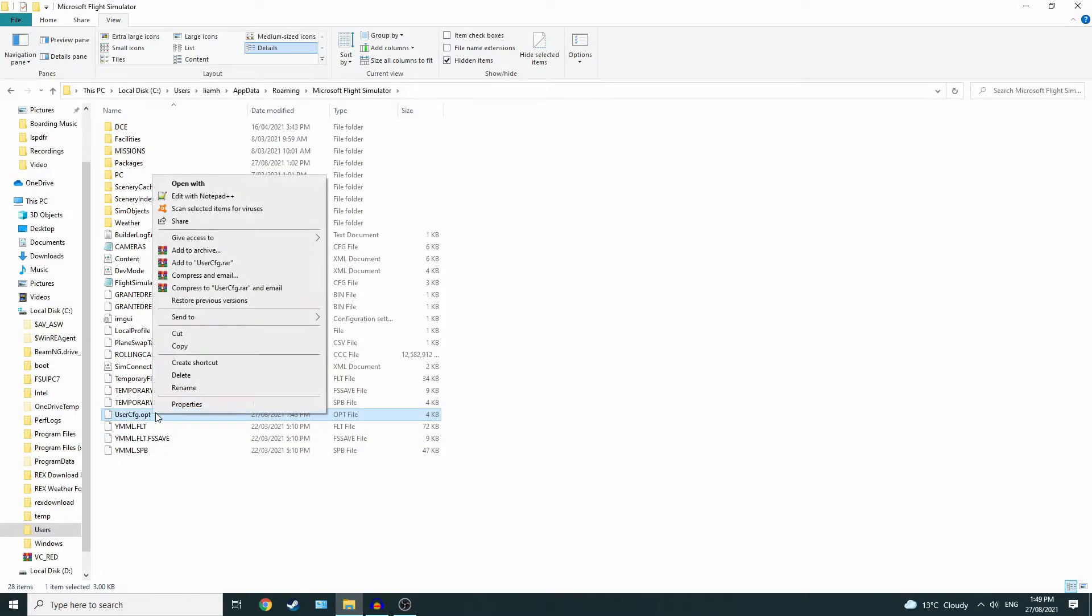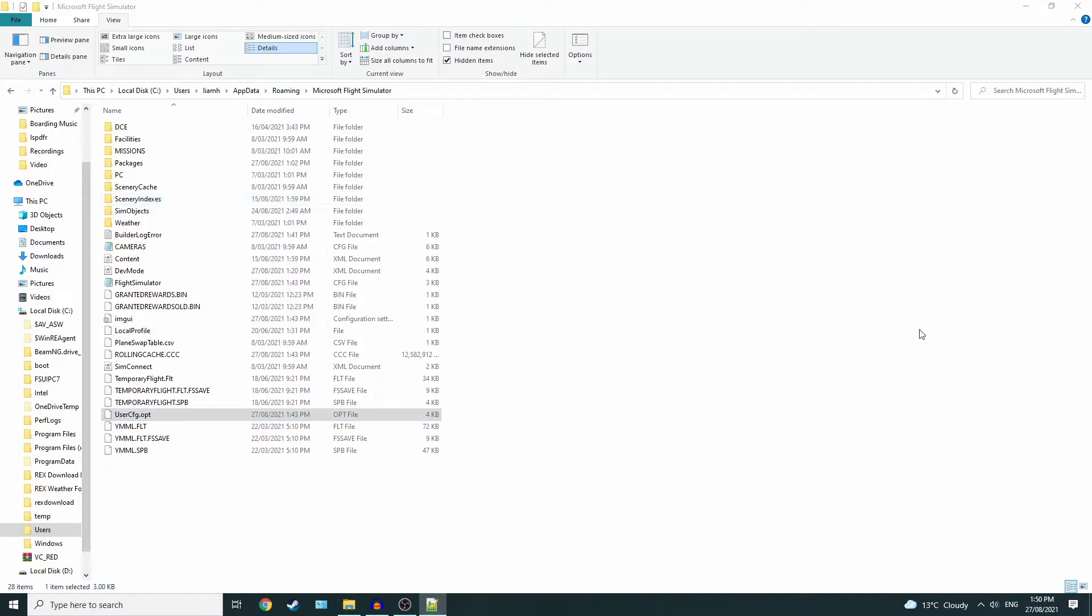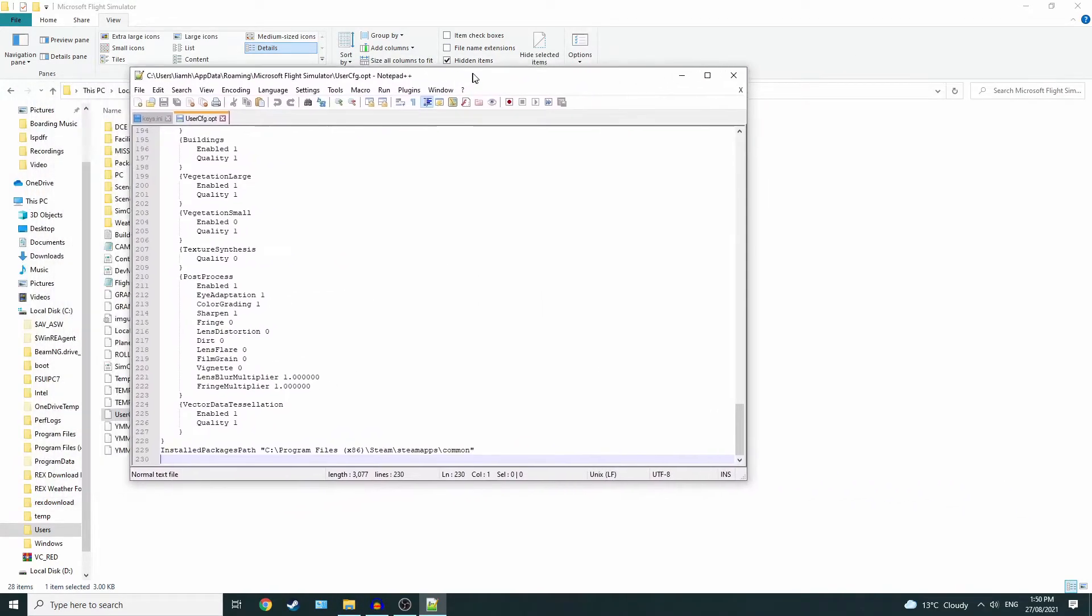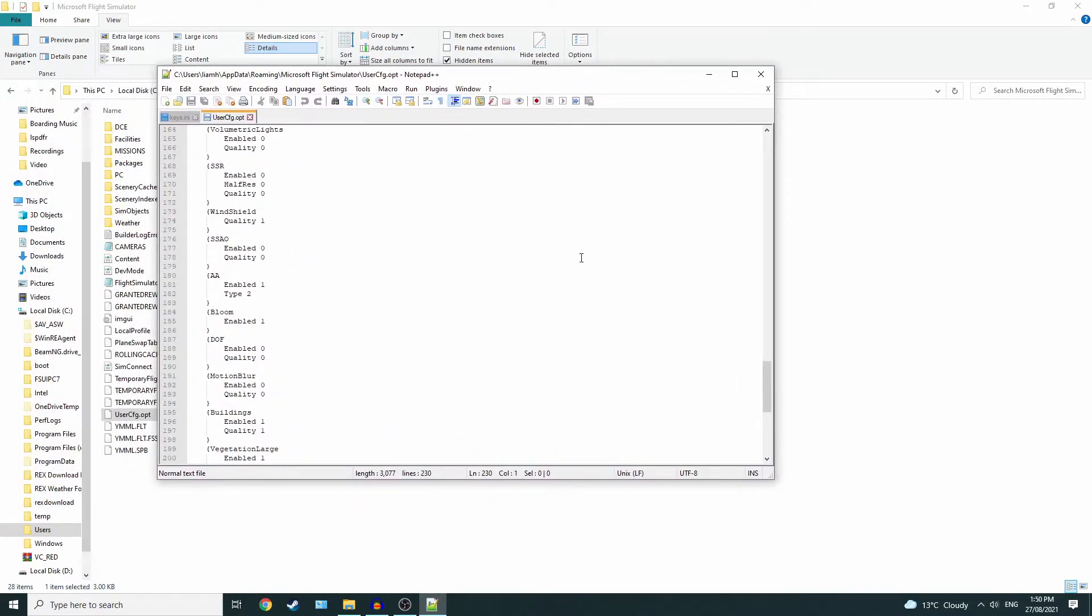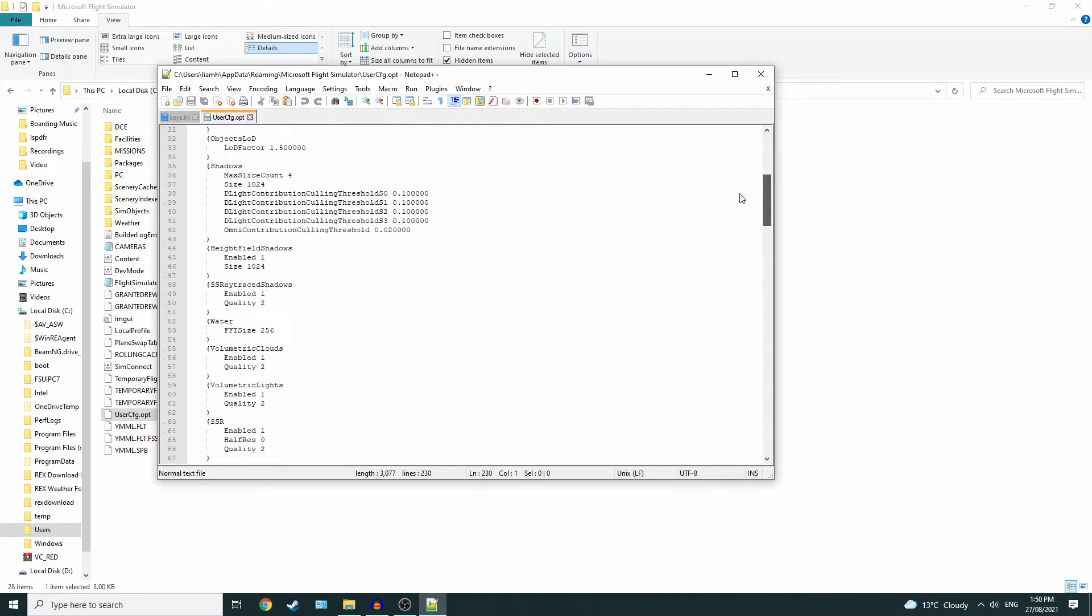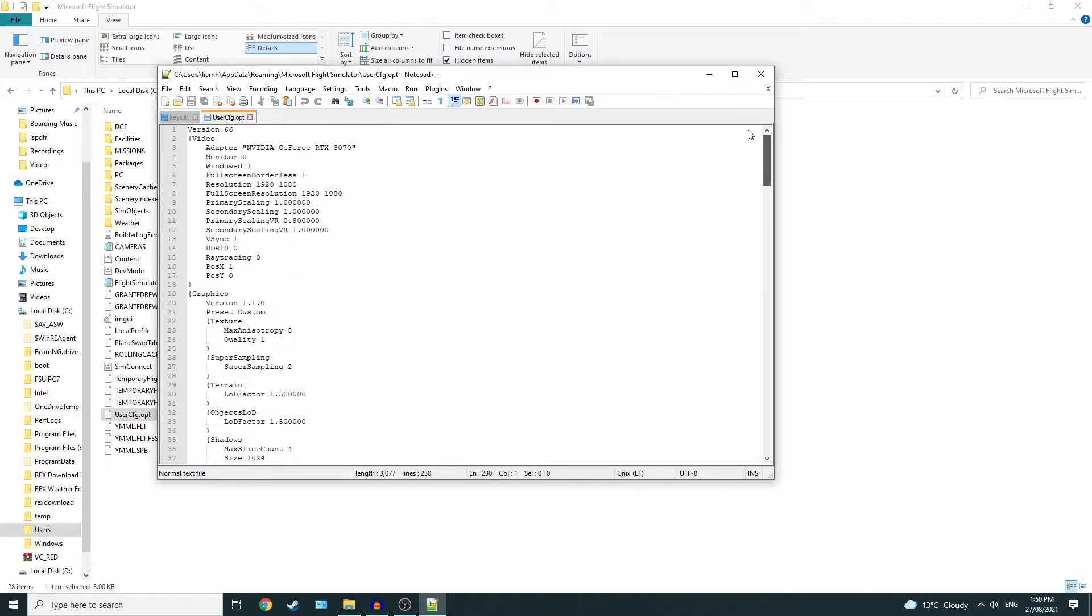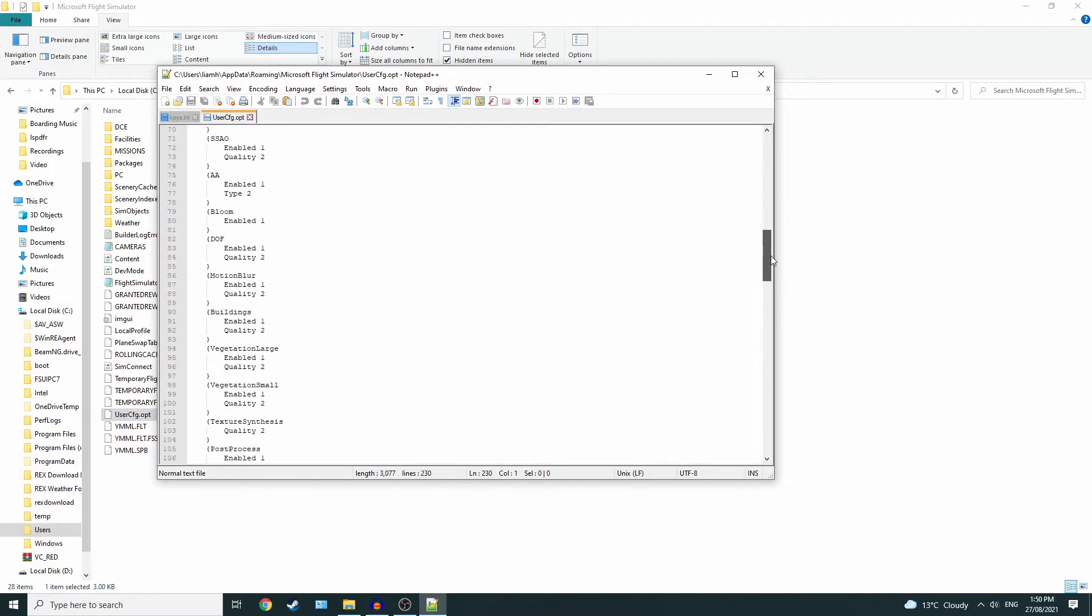You want to open it with anything that can read files. I'll leave a link in the description to Notepad++. Then it will open up what the folder contains. If you scroll all the way down to the bottom.